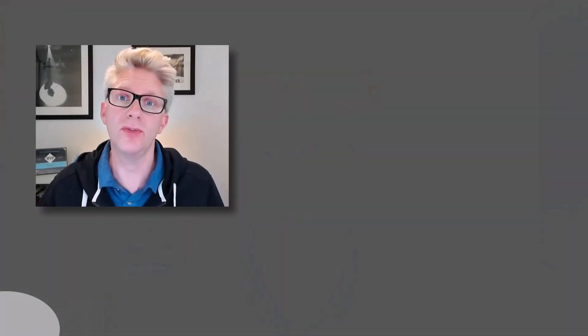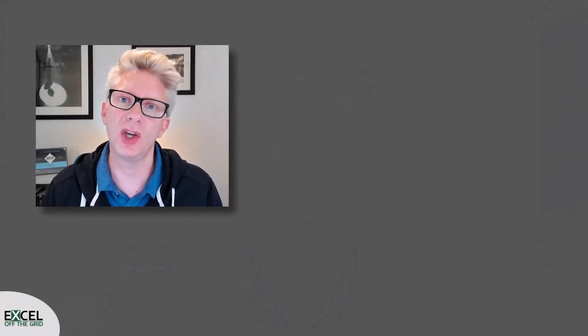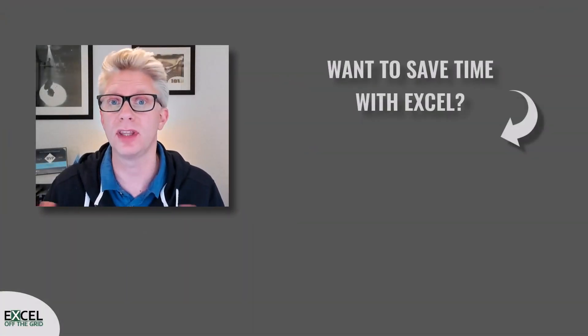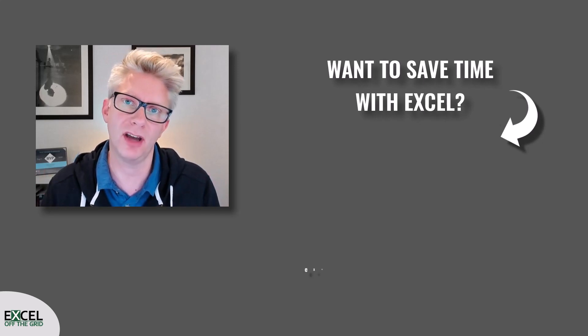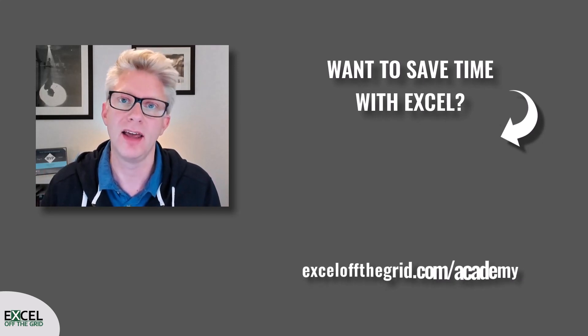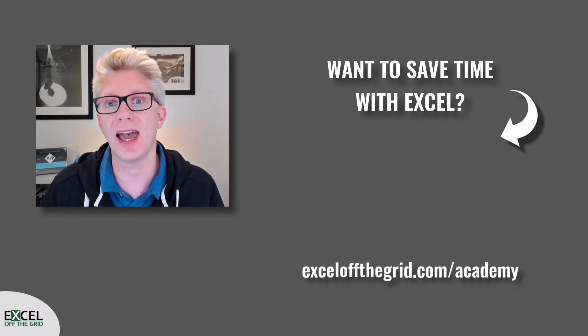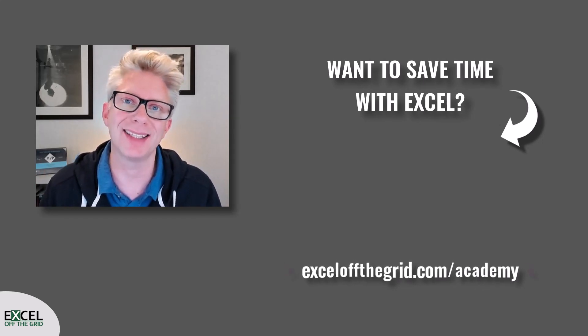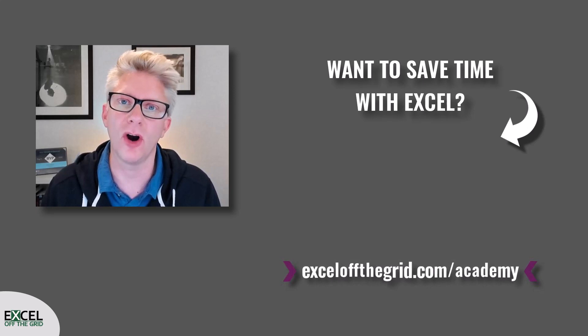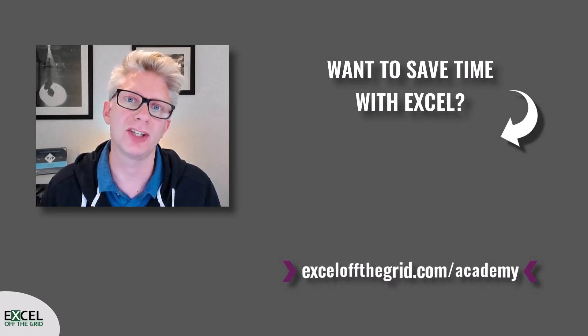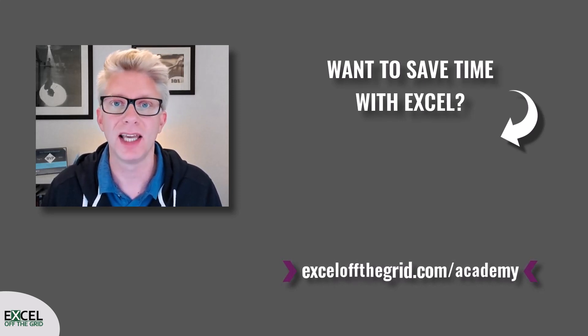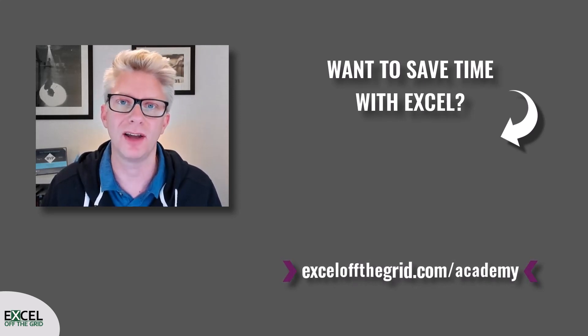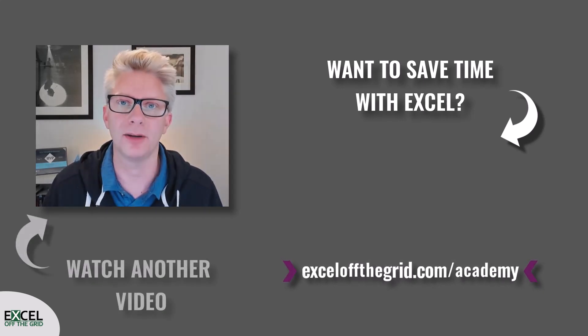If you'd like to take your Excel skills to the next level and save huge amounts of time, check out our training program at exceloffthegrid.com/academy. Thanks for watching, and I'll catch you next time.